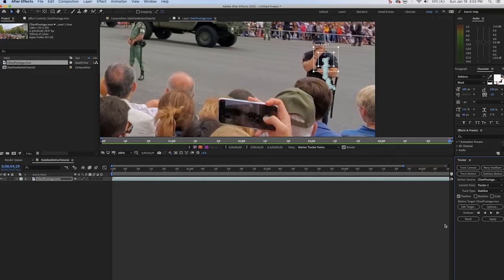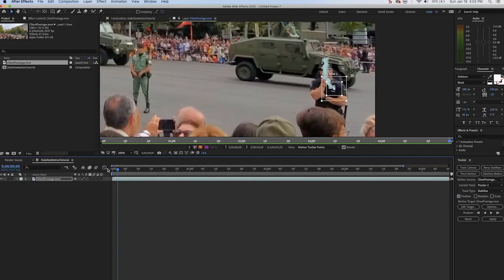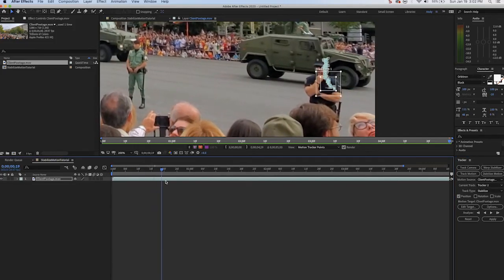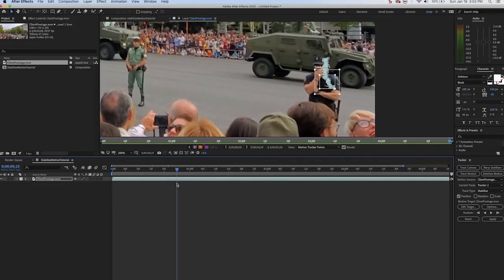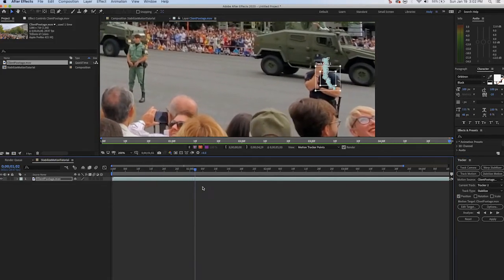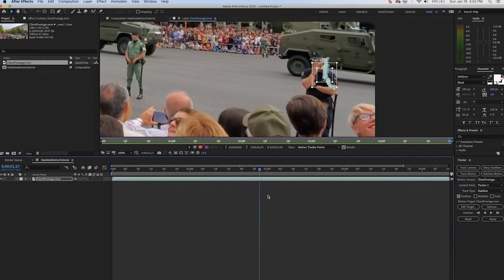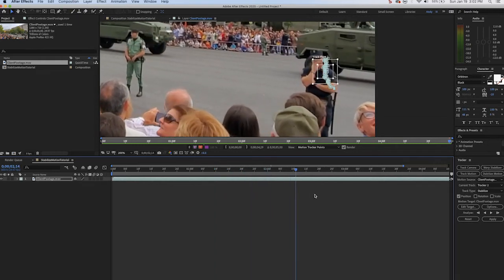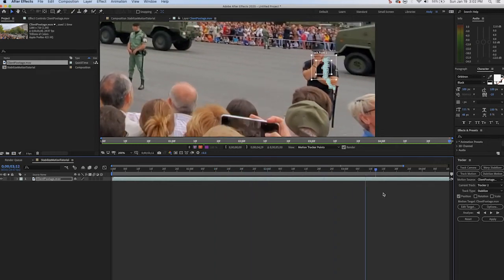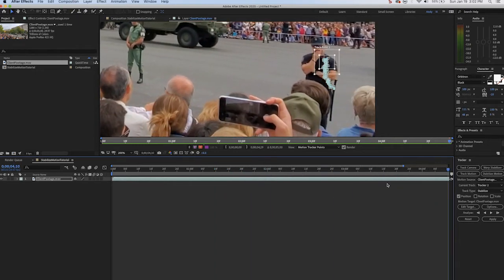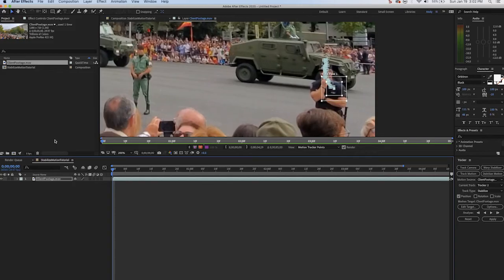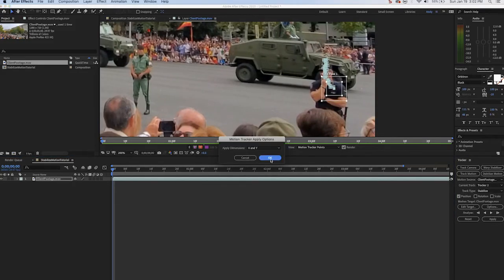So what we're gonna do is just scrub through this and make sure that that plus sign stayed on the officer's emblem. Looks like it did. It never got blocked. We never lost the track. We didn't see keyframes go way off to the left or right like we lost it. So we're gonna hit apply and we're gonna apply this to the X and Y track.